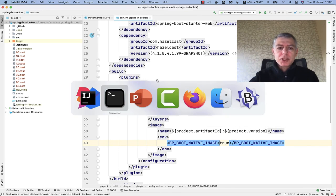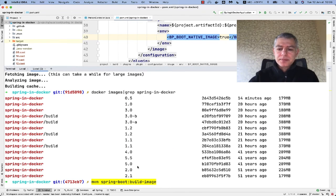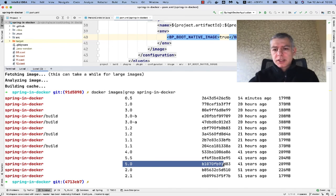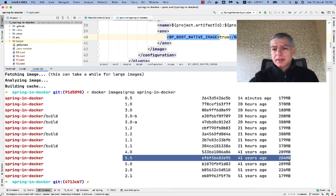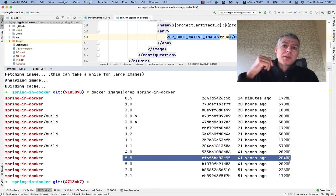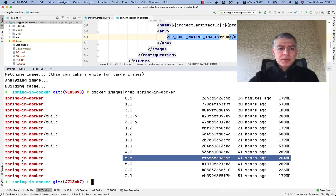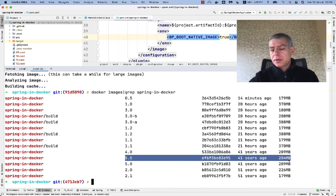To create a native image, you just add an environment variable: BP_BOOT_NATIVE_IMAGE=true, and that's done. If we check the image sizes, here you have Spring Boot inside a JVM, and here you have Spring Boot as a native process. So if you're interested in cloud stuff, want a fast startup time, and low memory consumption, you can use this kind of image.